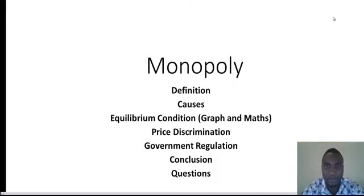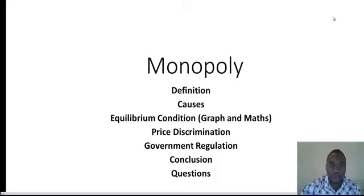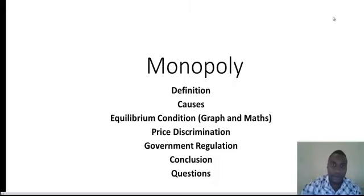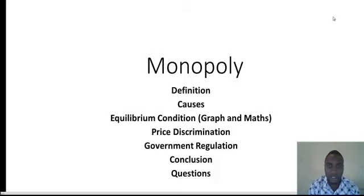Good afternoon students. Today we will look at Lecture 2. Last week we did Lecture 1 where we looked at the private property market. Today we will look at the monopolistic market. My name is Adolf Osaddemona James and I am teaching intermediate microeconomics. Without much ado, let's start with the main business of today.